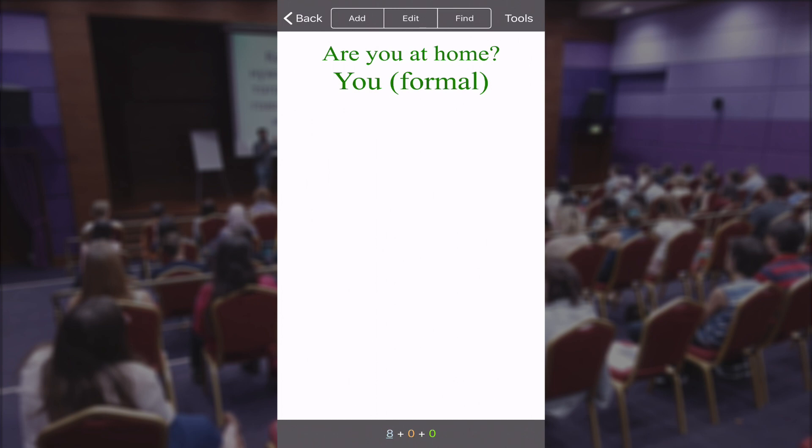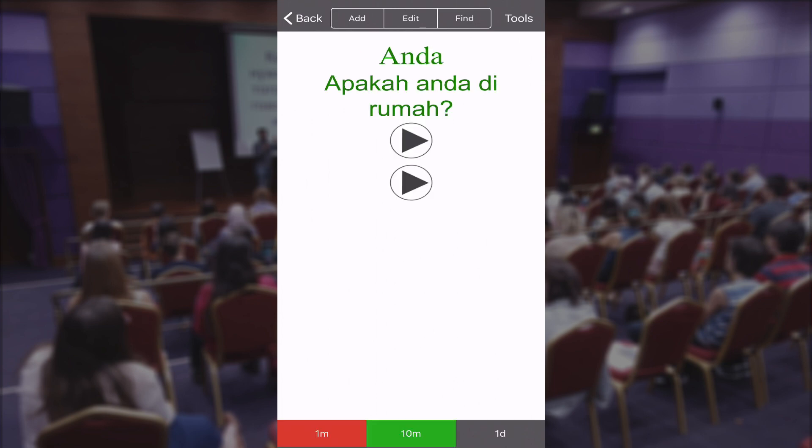The next card is the formal 'you', which should be 'anda' — 'apakah anda dirumah', and the translation is 'are you at home?' I'm just reading the sentence to get familiar with it, but I'll count this as correct because I knew the vocabulary word. I'm learning vocabulary here.